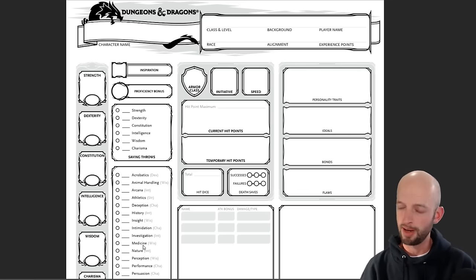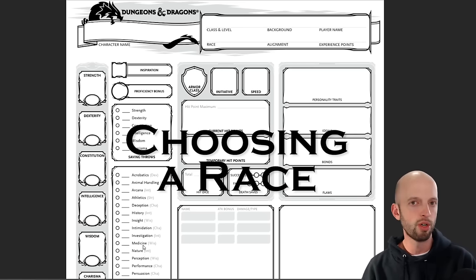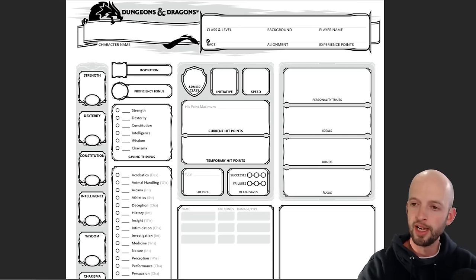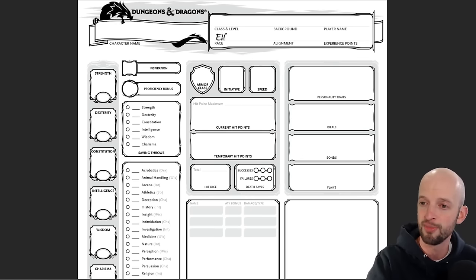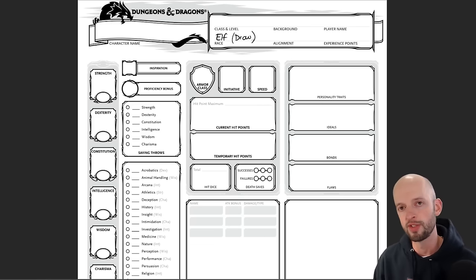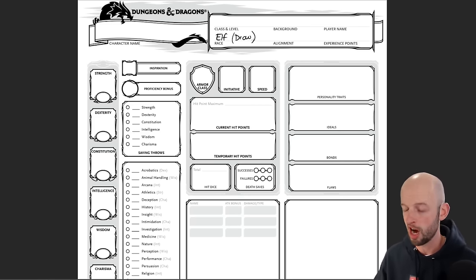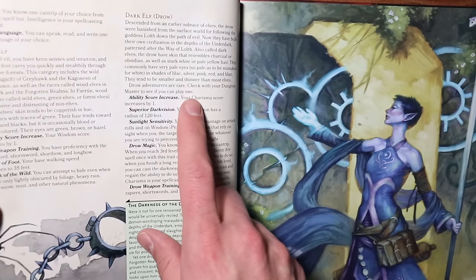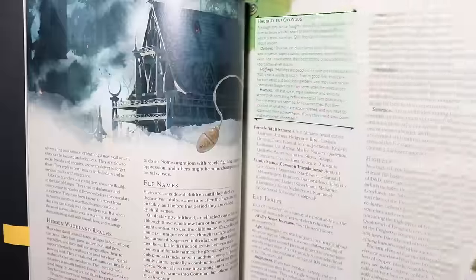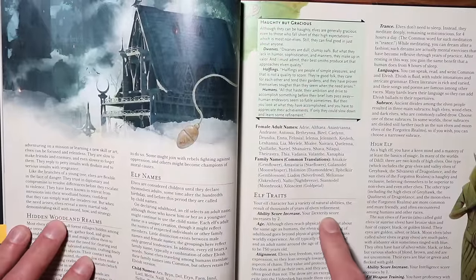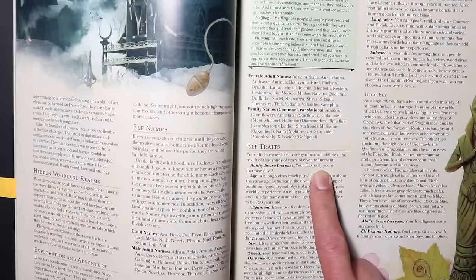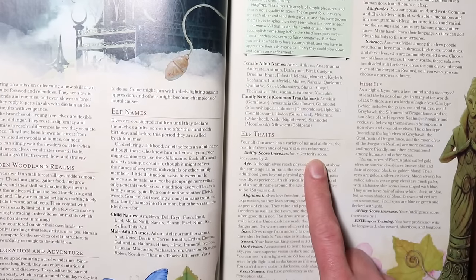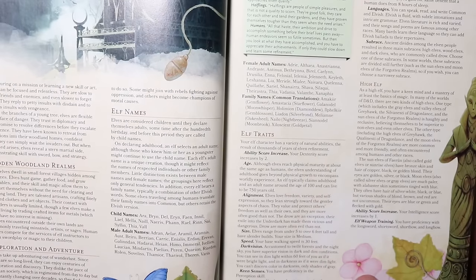The next step is selecting your race. You can read about the different races in the Player's Handbook or the basic rules PDF. I am going to be playing an elf — specifically a drow, which is a dark elf. In the world of D&D, dark elves live in the Underdark and are far less common on the surface. The Player's Handbook notes on page 24 that drow adventurers are rare, so check with your dungeon master. I did, and he approved.